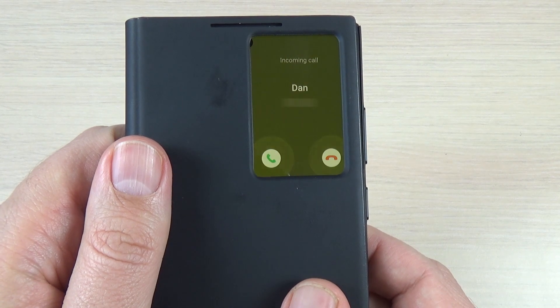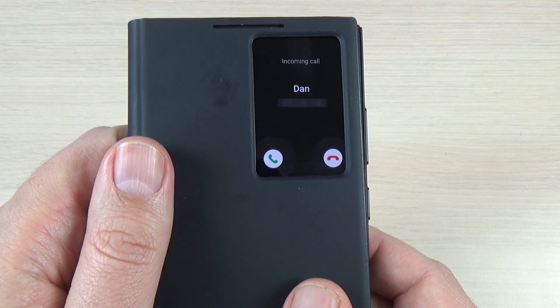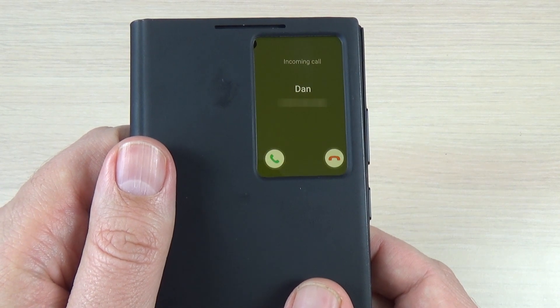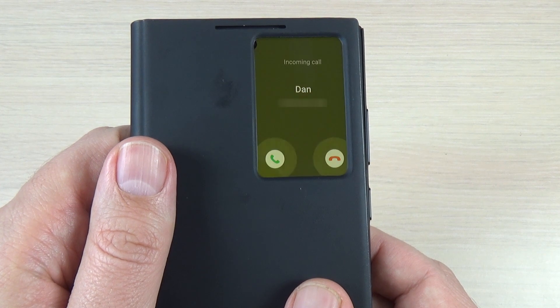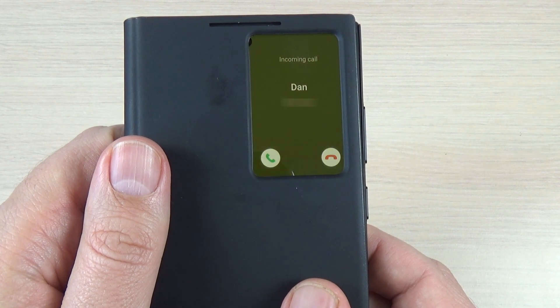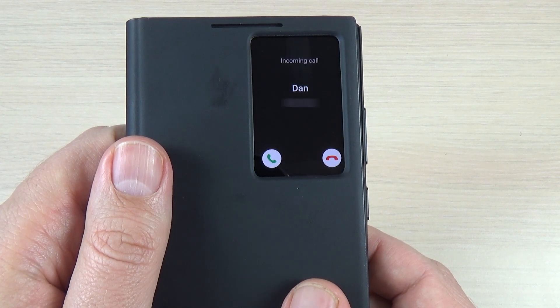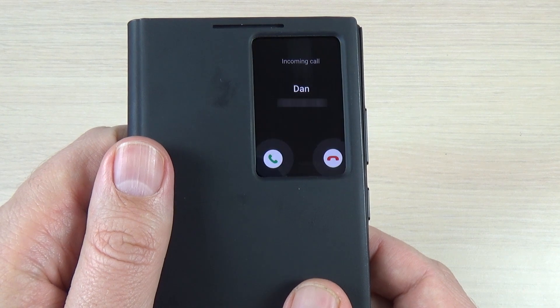Hi guys, and welcome back on GSM Abys YouTube channel. In this tutorial I will show you how to enable the screen flash notification on Samsung Galaxy S22 Ultra. So let's do it.